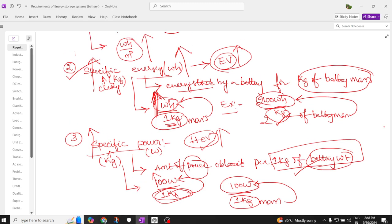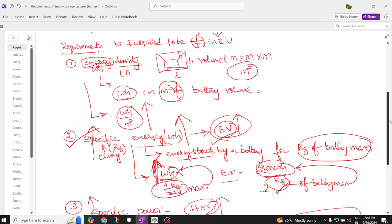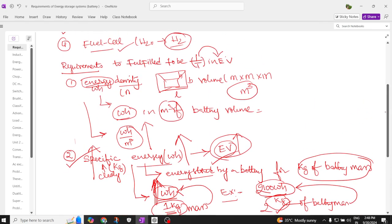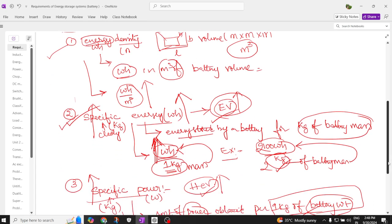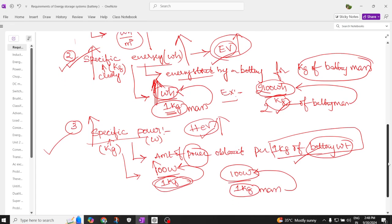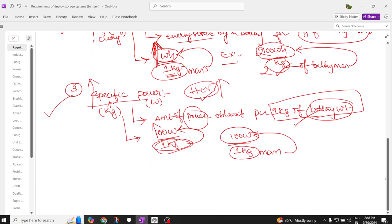To summarize: specific power should be high for hybrid electric vehicles, and specific energy should be high for pure electric vehicles. So an EV battery should have high energy density, high specific power, and high specific energy. If all these are fulfilled, it is a very good electric vehicle battery.